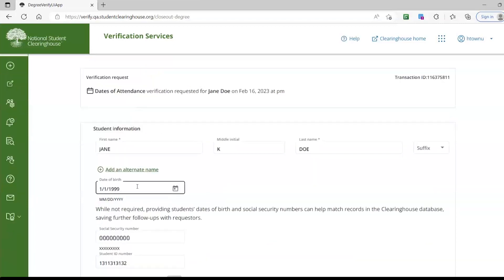All requesters will provide the student's name and have the option of providing the student's date of birth. Only our contracted members will be able to provide the student's social security number.